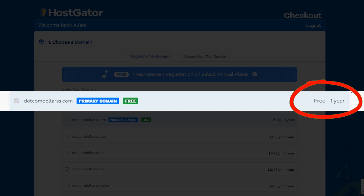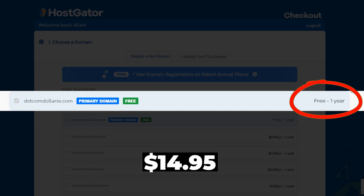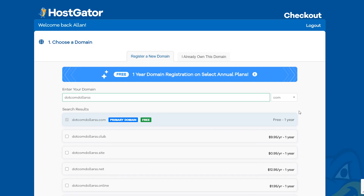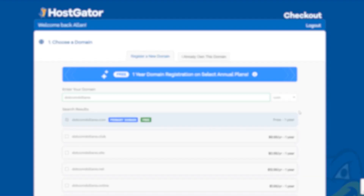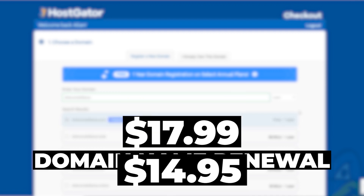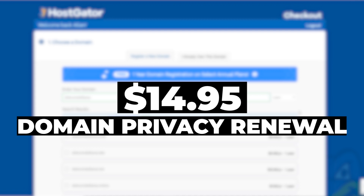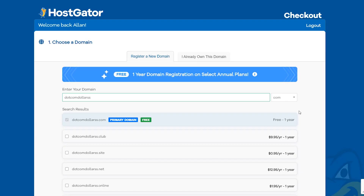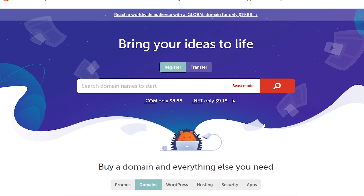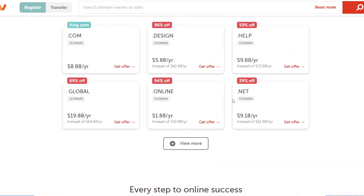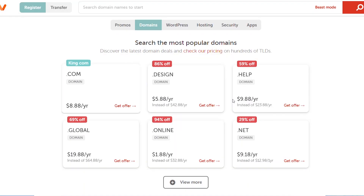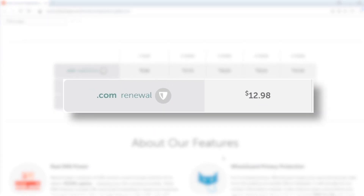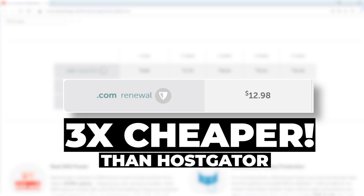Even though HostGator offers you the first year free for their domain name, they will still charge you $14.95 for domain privacy, which is a must-have so marketers aren't messaging and emailing you all day. Every year after that HostGator is going to charge you $17.99 for the domain name renewal and $14.95 for domain privacy renewal — so the total is going to be around $33 every single year. What I recommend instead is buying all your domain names from namecheap.com. You can get your domain name for under $9 — it's actually $8.88 to be exact — and you get domain privacy included for free. When it comes time to renew, it will only cost you $12.98.